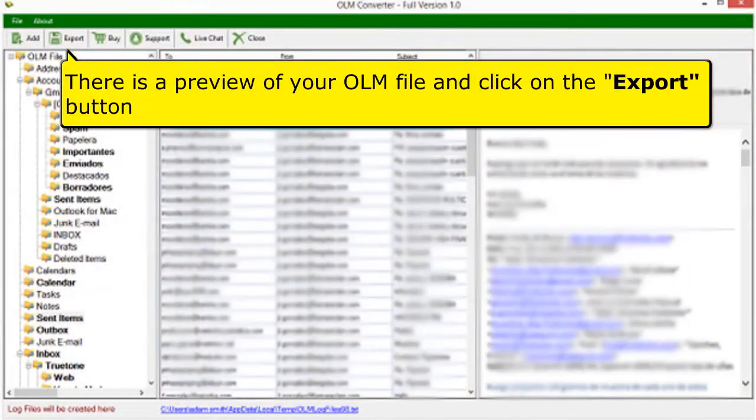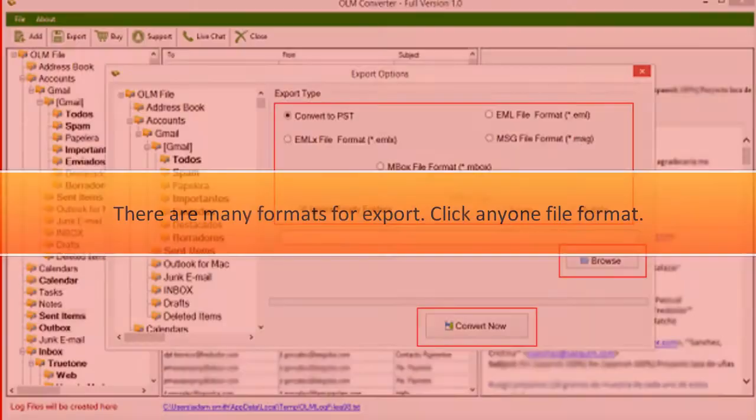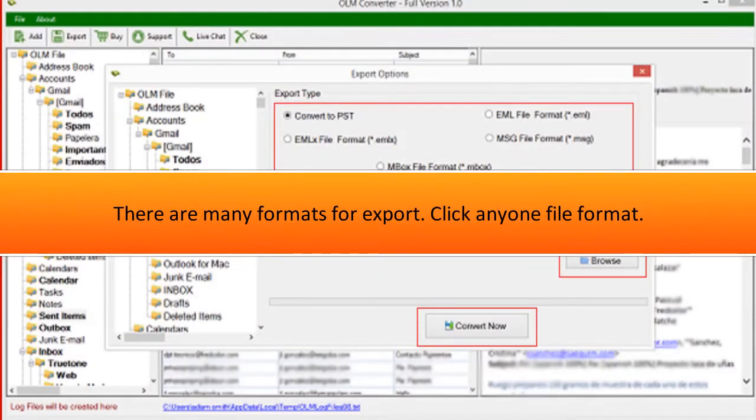There is a preview of your OLM file and click on the Export button. There are many formats for export. Click any one file format.